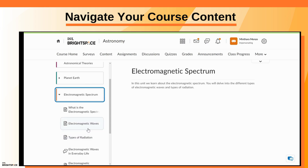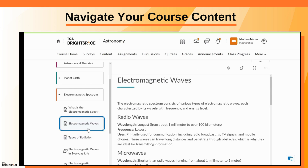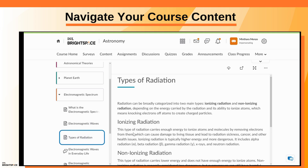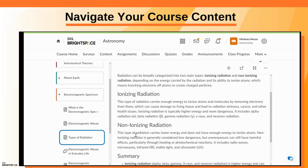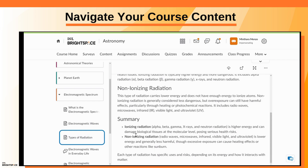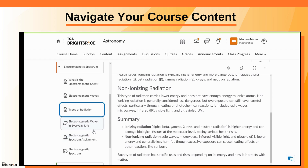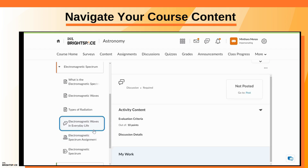Scroll through and select a module to access course content. When you click on different assessments, you can complete or submit the activity in the My Work section.